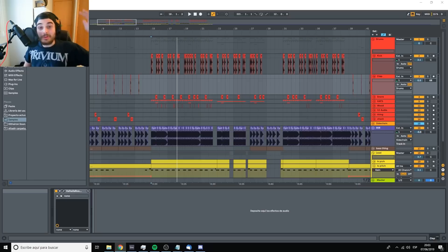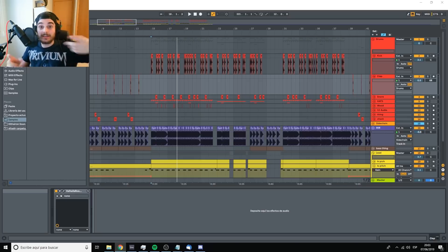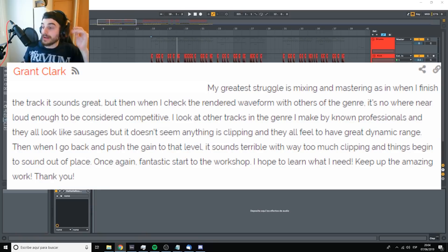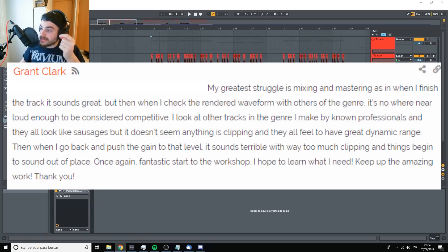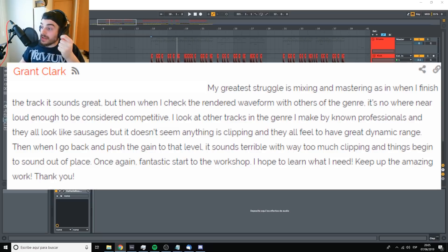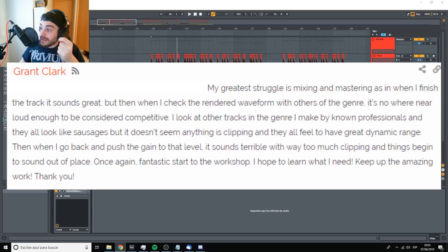Now, I'm going to reply to a few questions that I've gotten in the previous workshop videos. This one is from Grant Clark and it says, my greatest struggle is mixing and mastering. As in, when I finish the track it sounds great, but when I check the rendered waveform with others of the genre, it's nowhere near loud enough to be considered competitive.